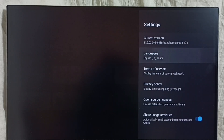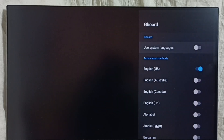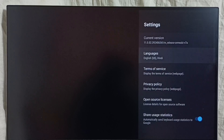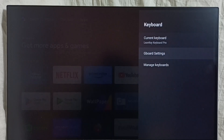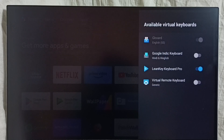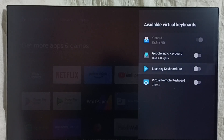Go to Languages. Just enable the first option — 'Use System Languages'. That's all. It will revert all the language changes. Done, then go back. Go to Manage Keyboards, then just disable Learn Key Keyboard Pro. It will automatically switch back to Gboard.